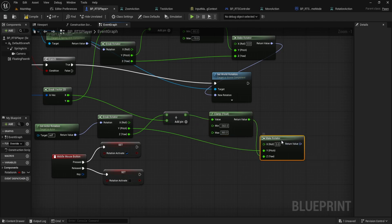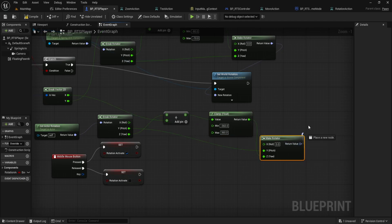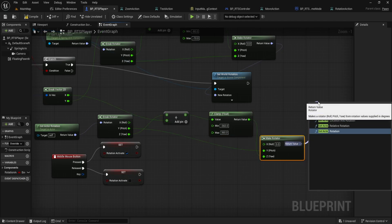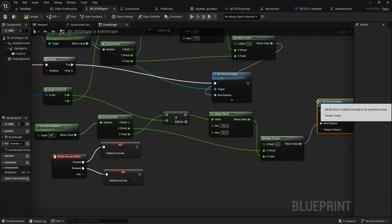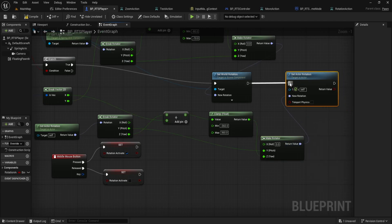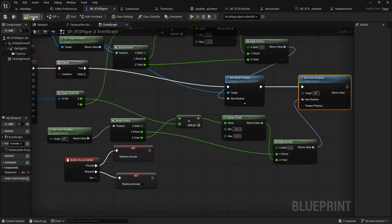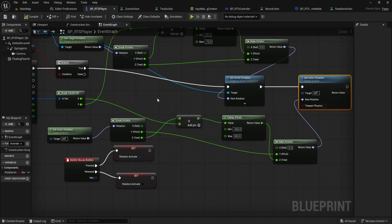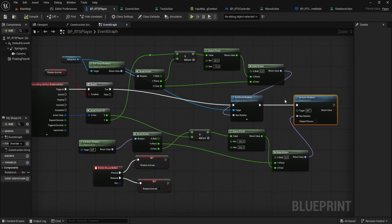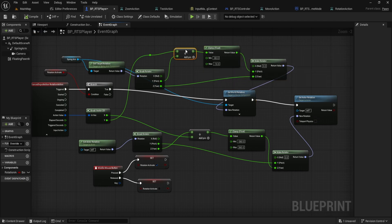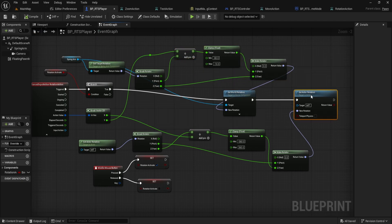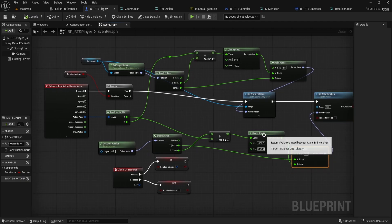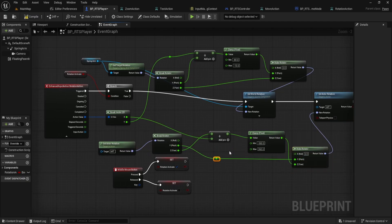Then, connect this to a Set Actor Rotation node, target set to Self, and wire up execution after Set World Rotation so they fire in order. With this setup, Spring Arm Rotation only handles up and down tilt, pitch, giving you that clean RTS camera tilt always clamped. Actor Rotation only handles left and right, Yaw, also clamped to avoid gimbal issues. The camera only rotates while the middle mouse button is held, giving you proper control.